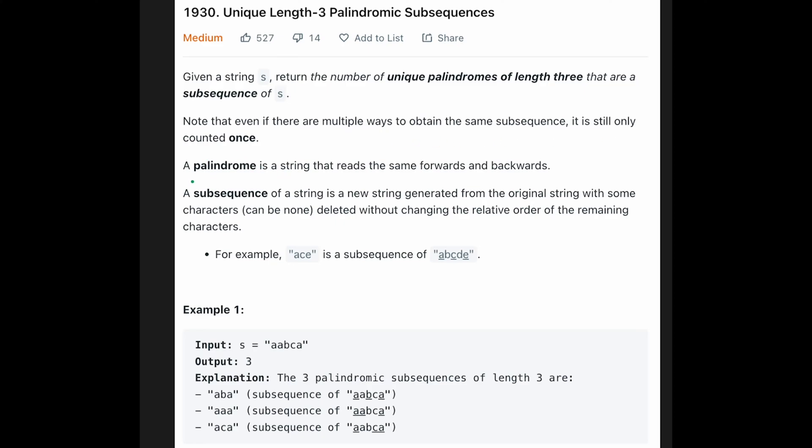A palindrome is a string that reads the same forwards and backwards. So a, c, e is a subsequence of a, b, c, d, e because a, b, c, d, e has all characters like a, c, e and the same order so a and c and e.